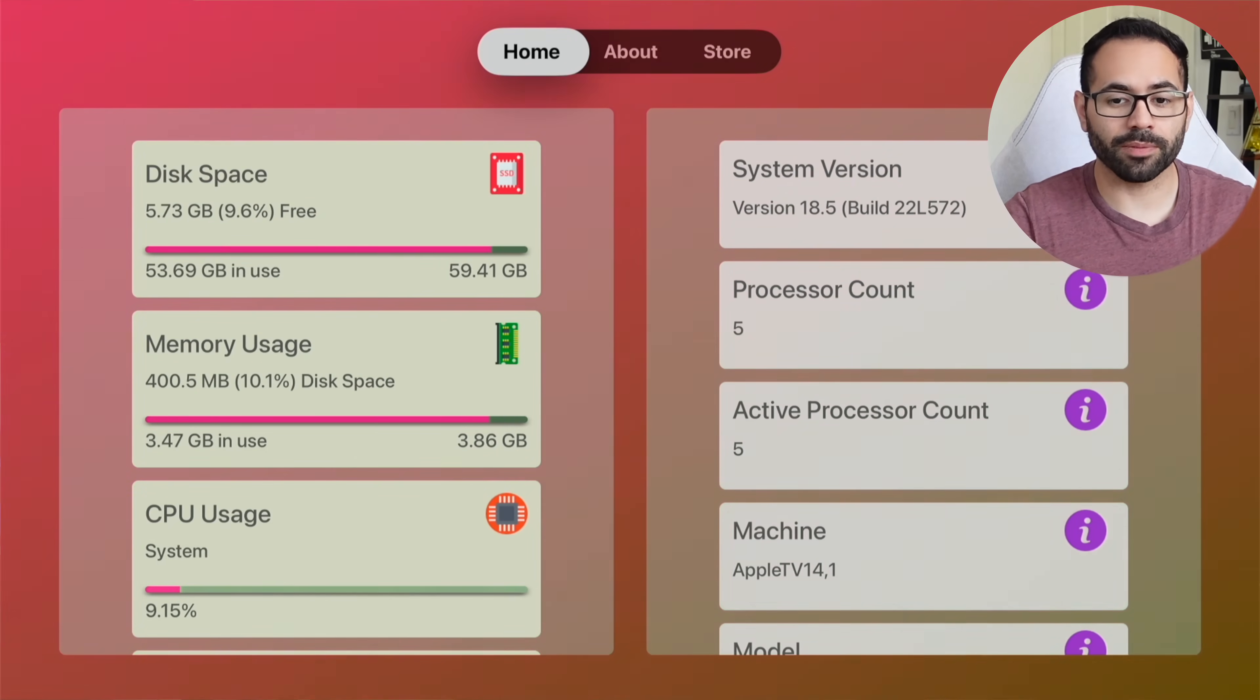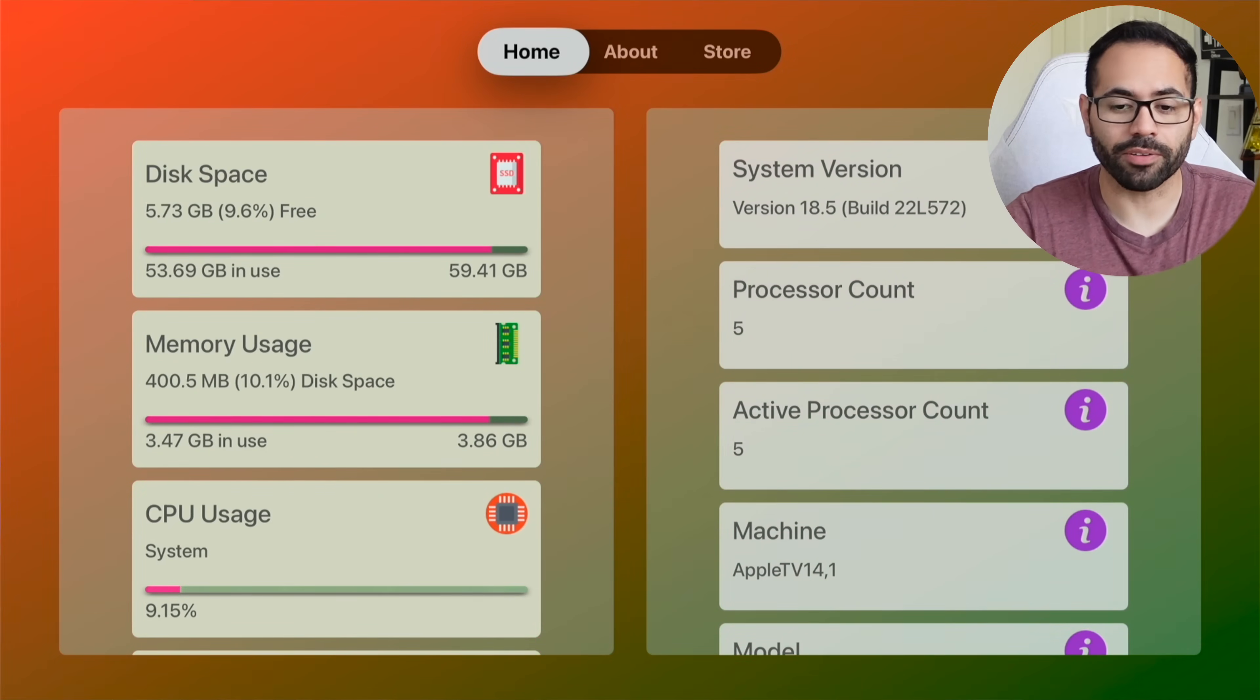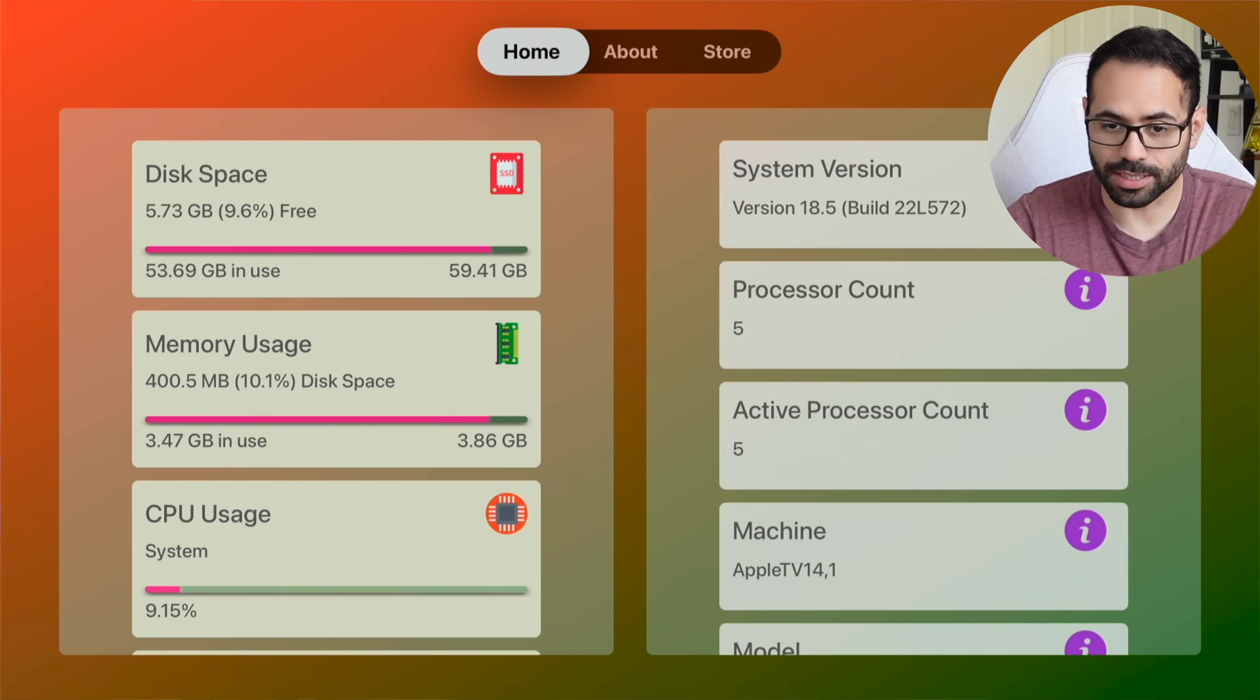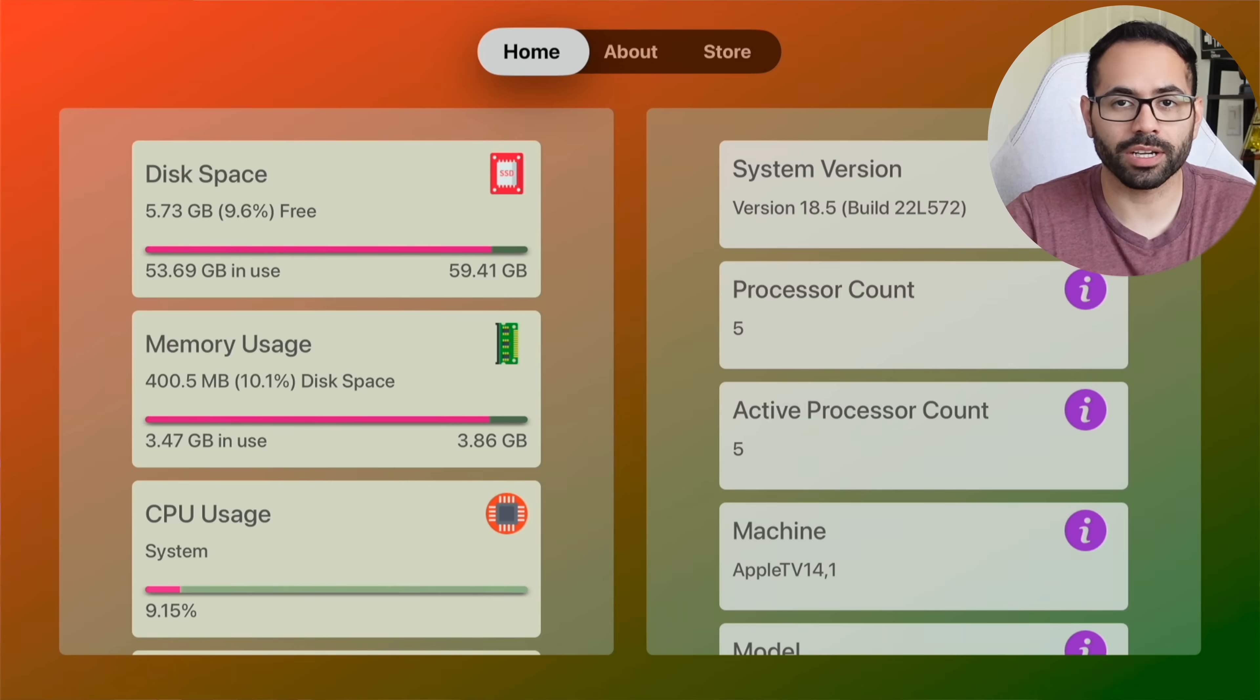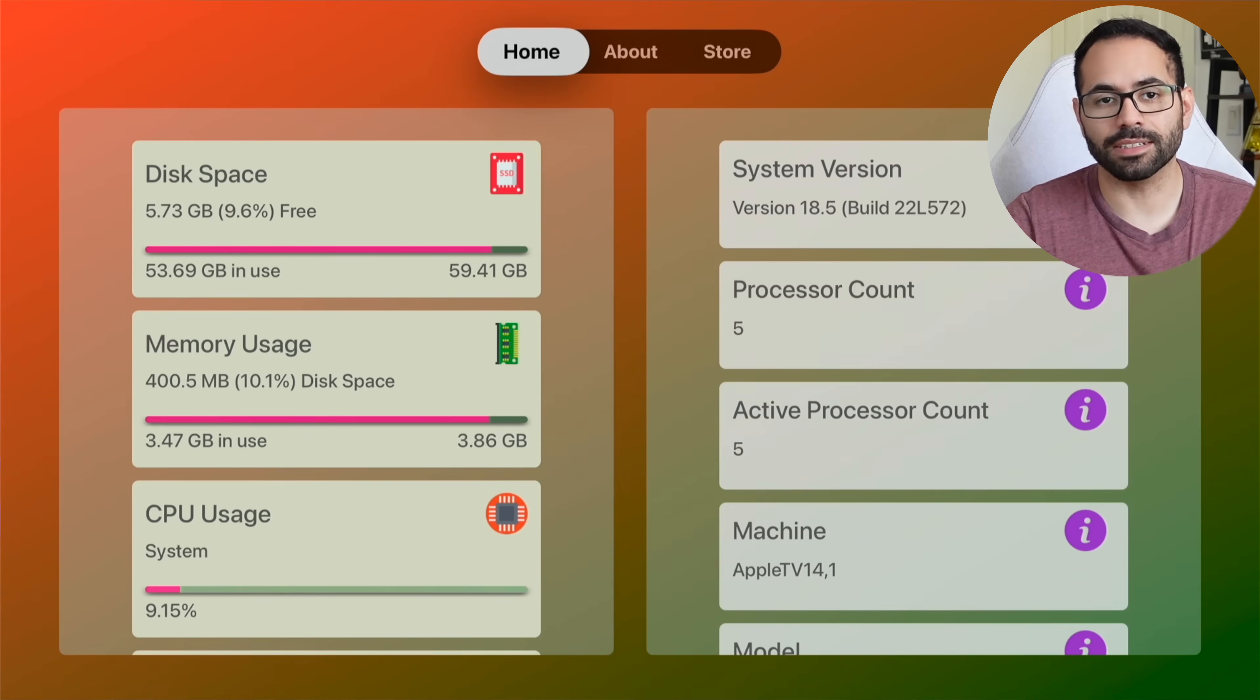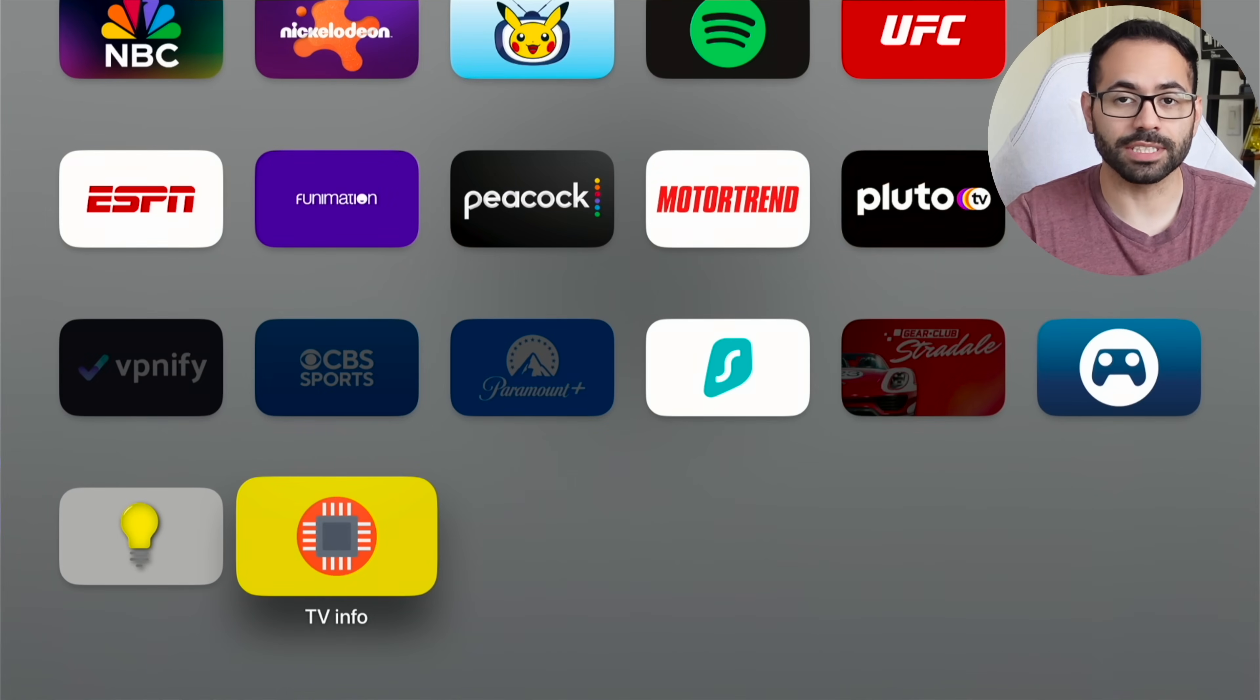By launching this, it will give you real-time data information on how much storage capacity you have on your Apple TV. So right here you see we're pretty close. So having to turn off prevents our RetroArch from randomly deleting some unuseful data and files. So this is a cool app that I also recommend. This app is called TV Info.